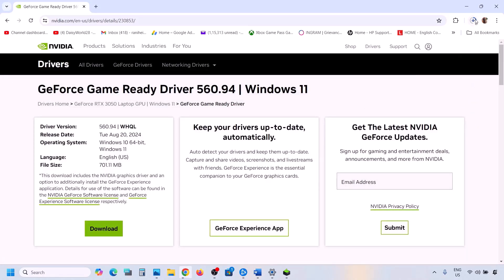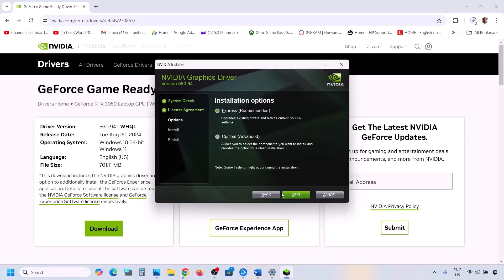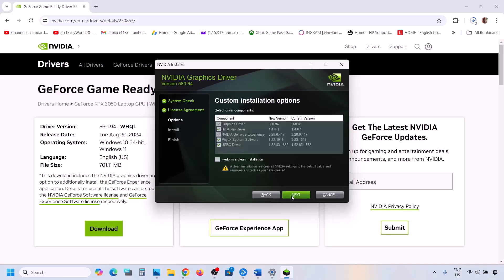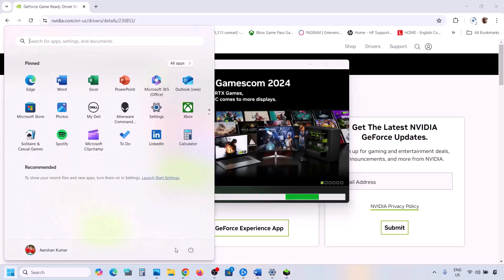Click on View and then Download. Once the download is complete, run the exe file. Click Agree and Continue, then select the Custom option. Click Next, and put a check on the box which says Perform a Clean Installation. Make sure you check that option, then click Next. Once installation is complete, restart your computer and after the system restart launch the game.